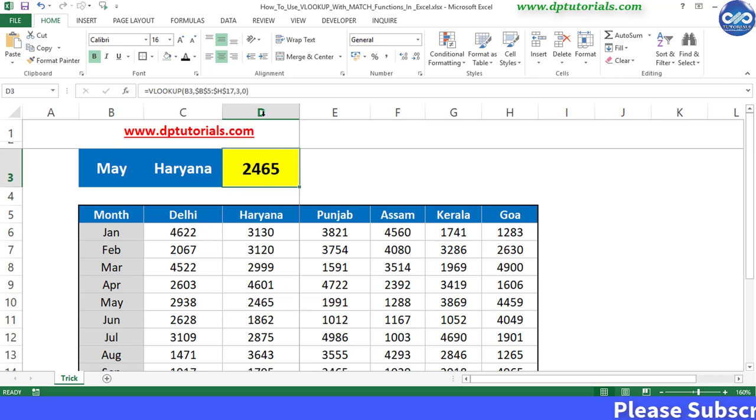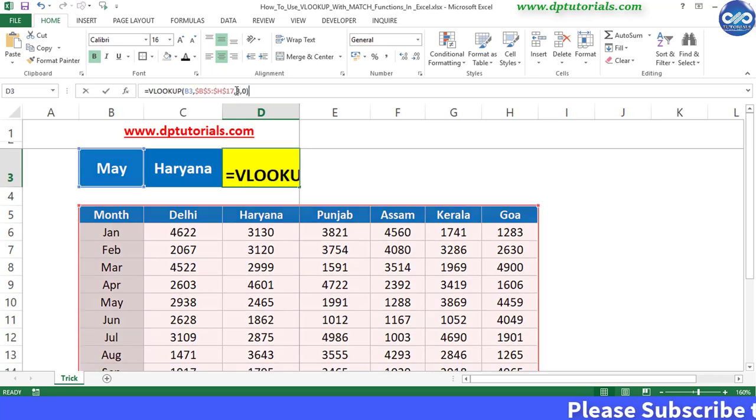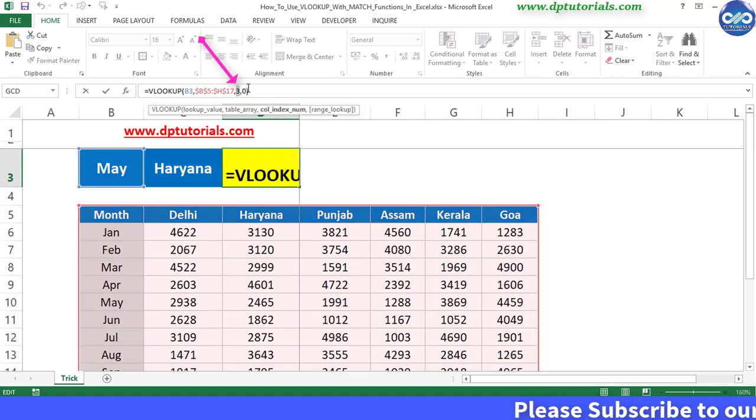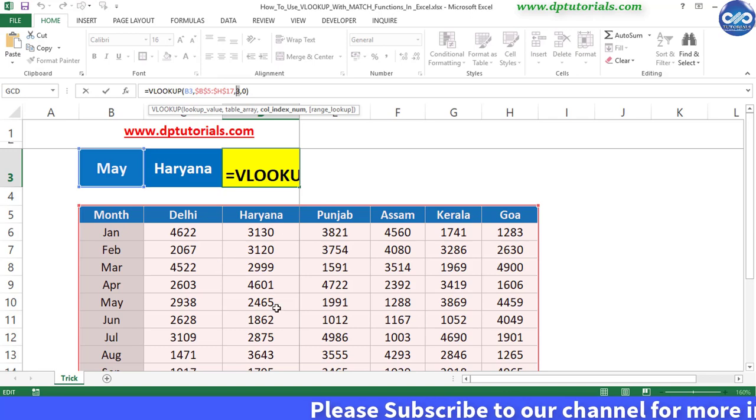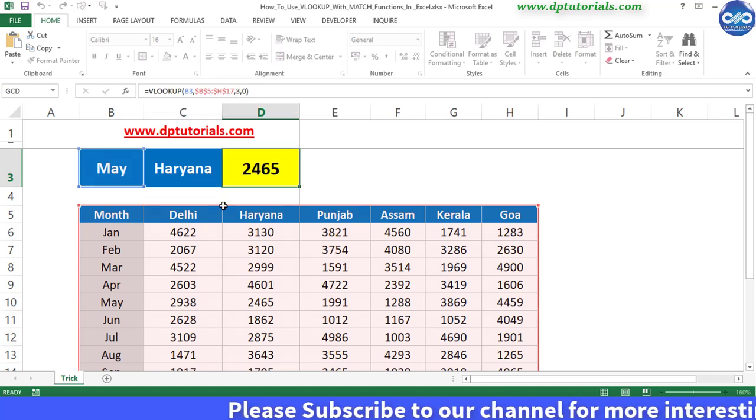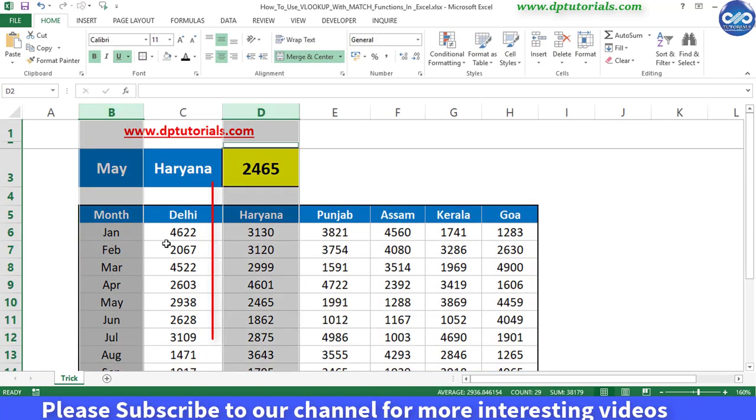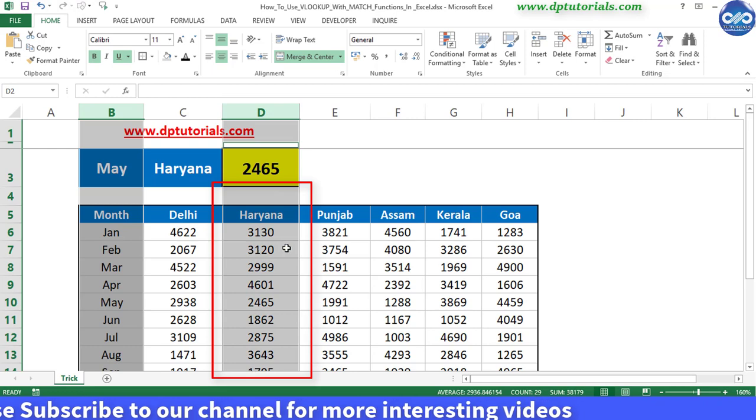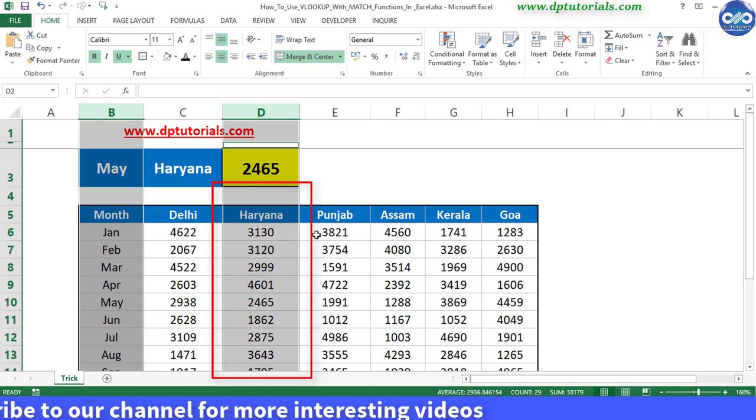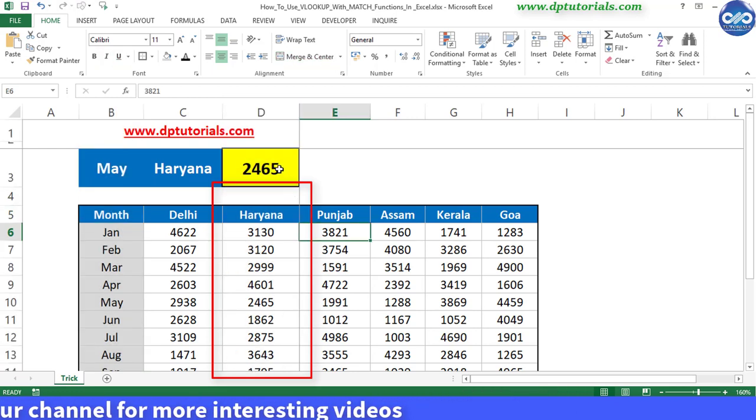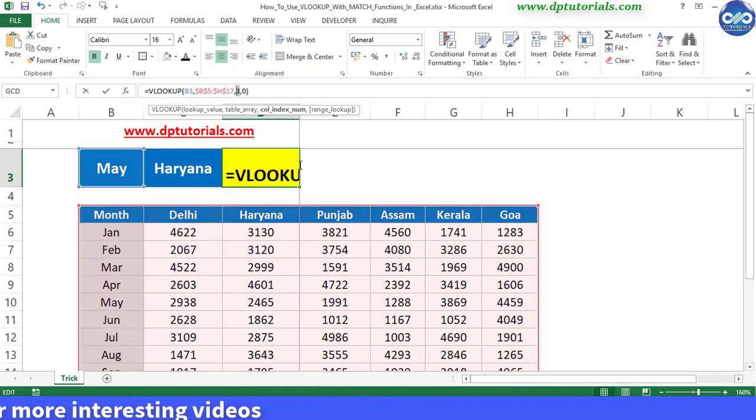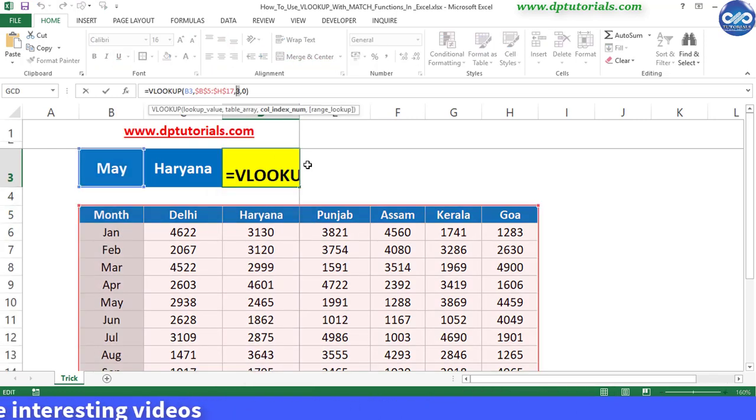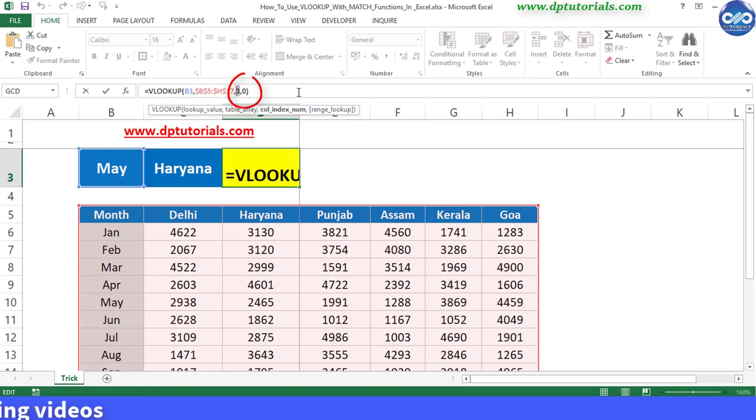So here in this formula, we have given 3 as the column index number as Haryana's figures are in the third column. So if we want to check for the other state, we should be replacing this 3 with the match function like this.